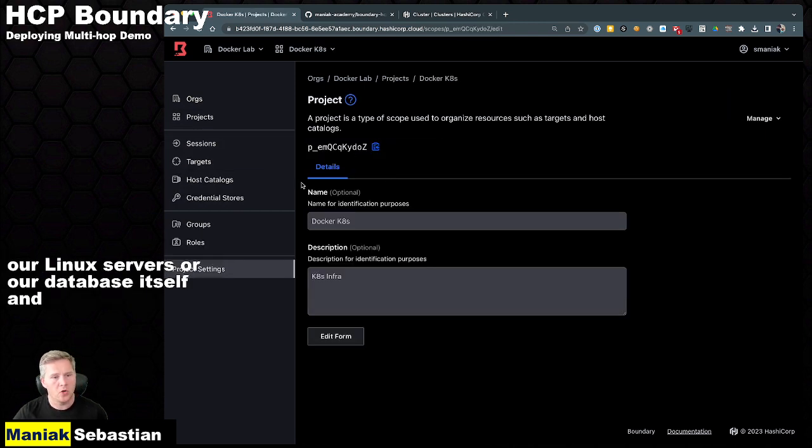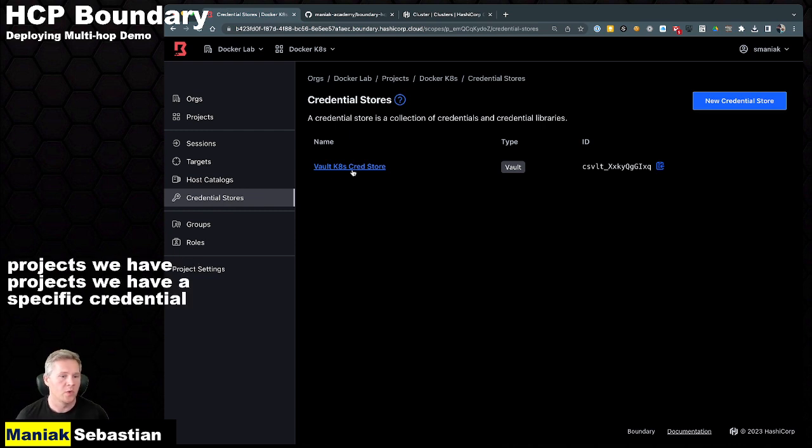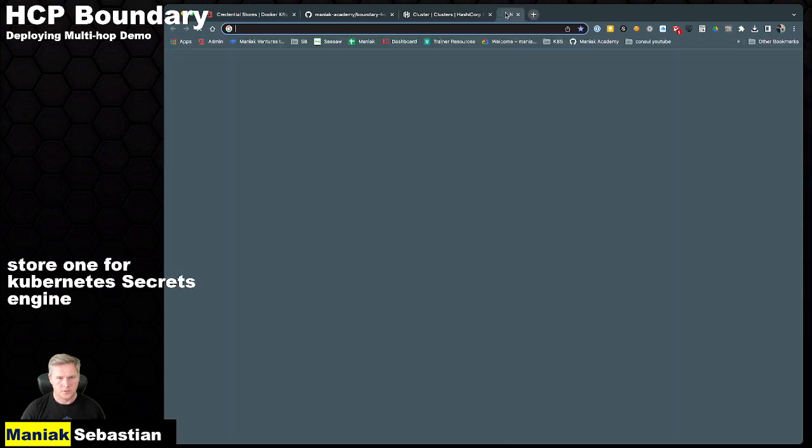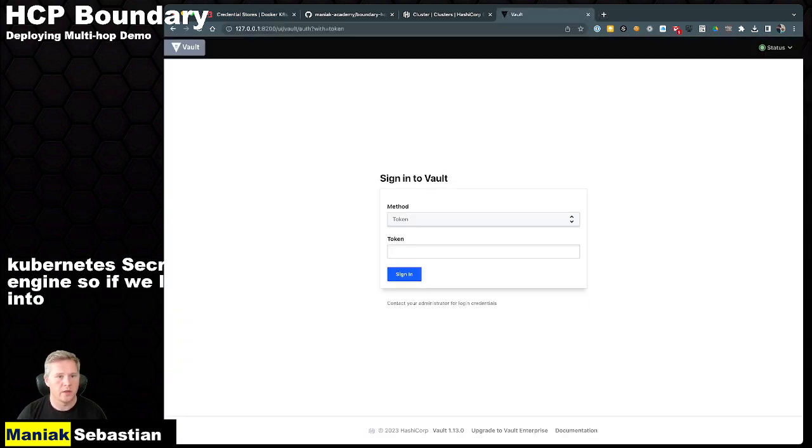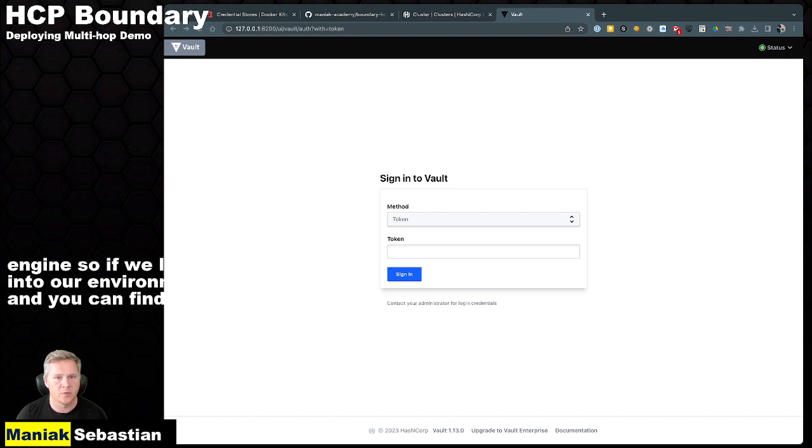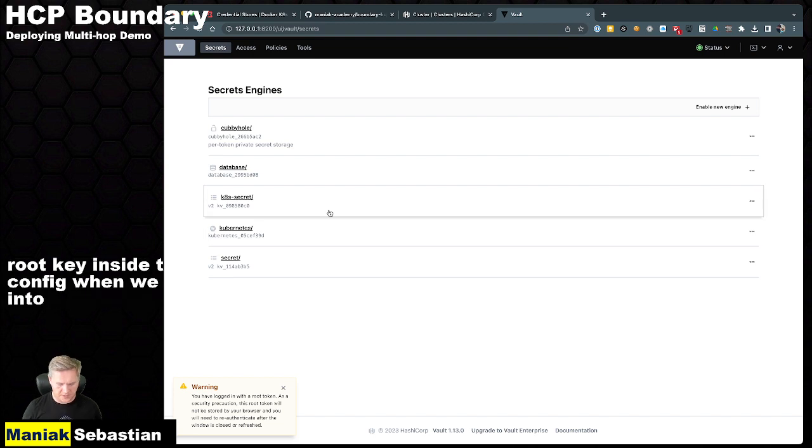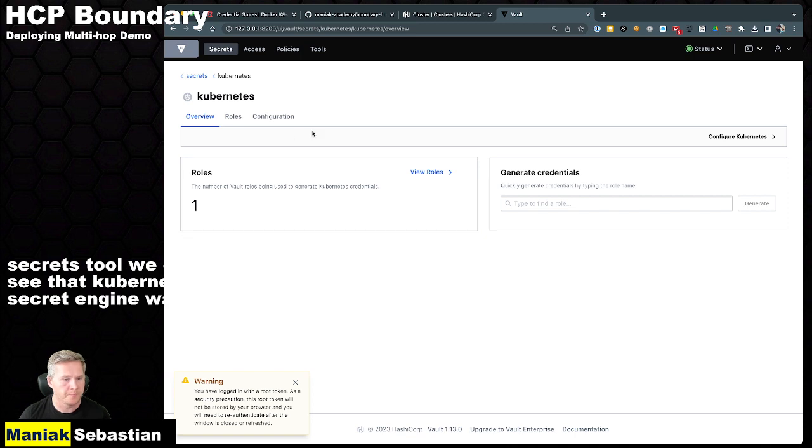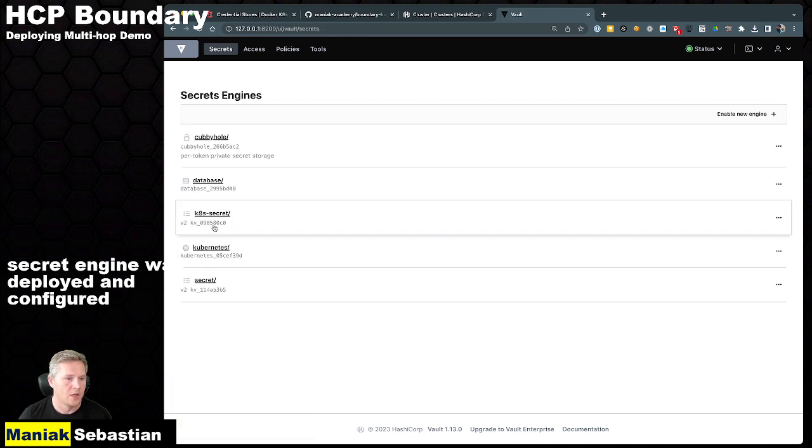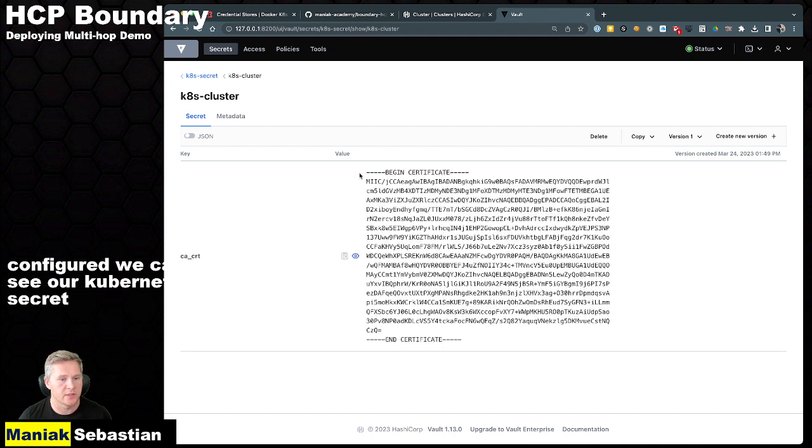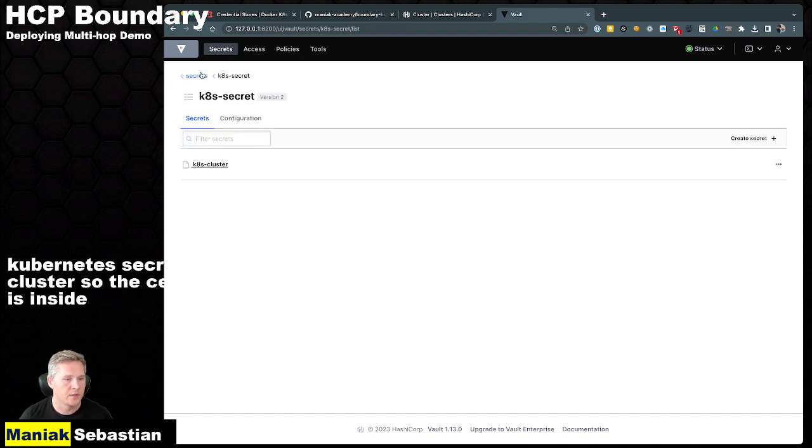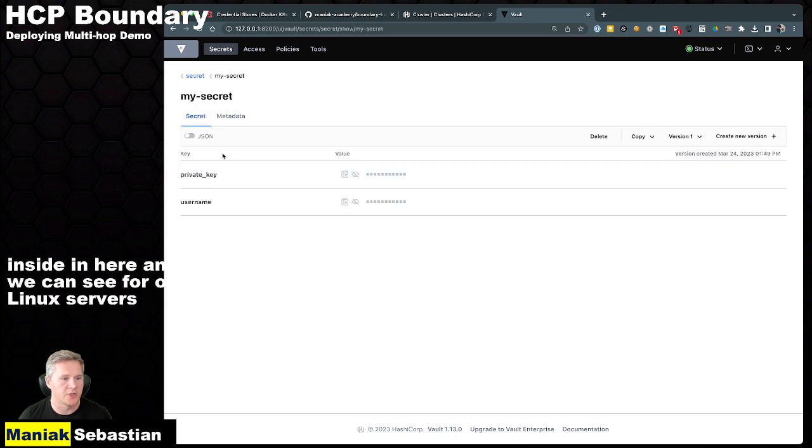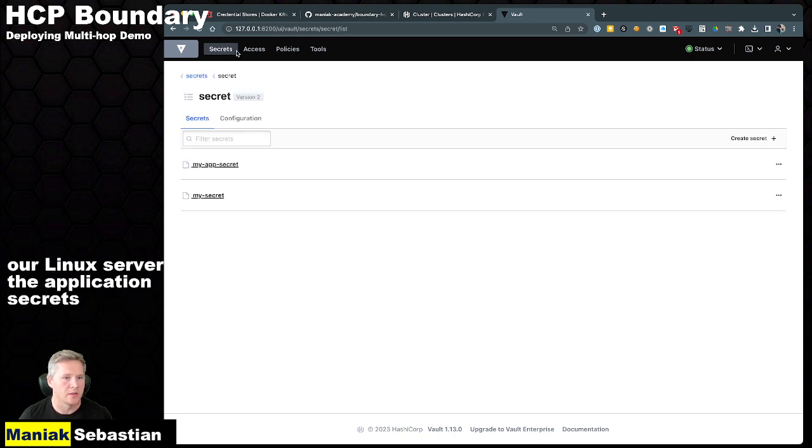So if we log into our environment, and you can find the root key inside the config, when we log into Vault as our secrets tool, we can see that Kubernetes secrets engine was deployed and configured. We can see our Kubernetes secret cluster. So the cert is inside in here. And we can see for our Linux servers, the application secrets are located in here as well.